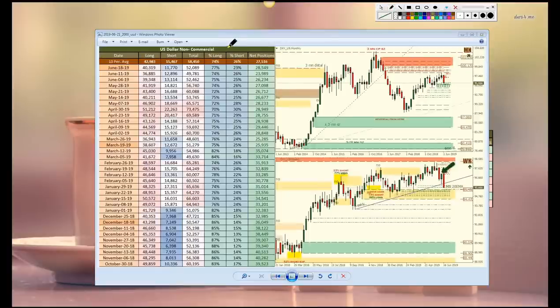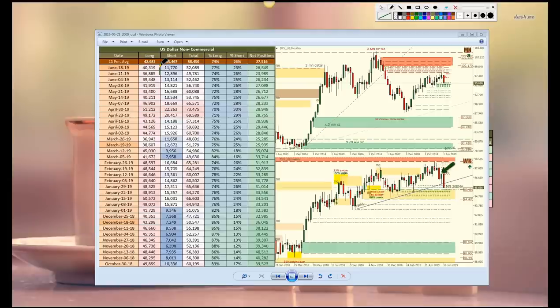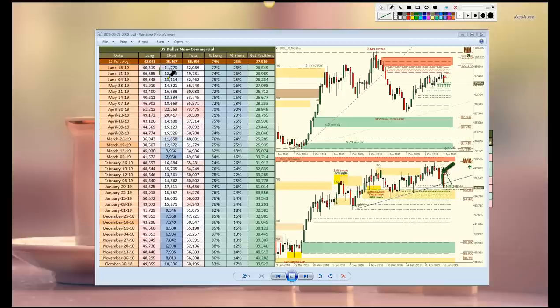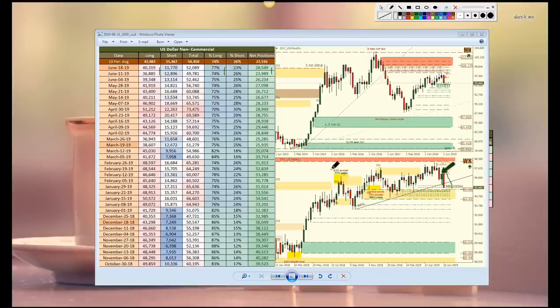U.S. dollar, we see an increase in longs from 36 to 40,000. That came as price was reacting from that weekly ascending trend line. We've since seen price revert to the downside. So as this took place, this rally, they did increase long exposure from 74% to 77%, which put net positions up from 23,000 to 28,000.